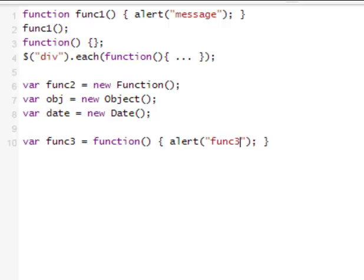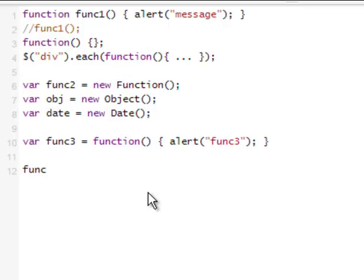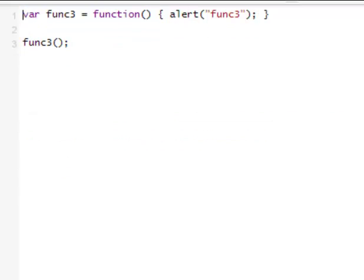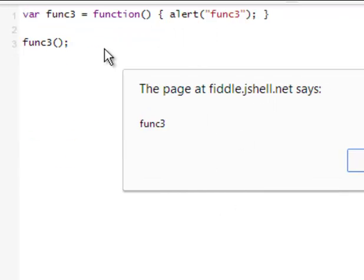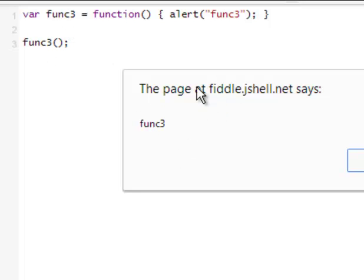So what's going to happen if I call func3? It's going to work exactly as the other ones. Let me just clean this up and run that. As you can see, it's the same thing — it was a nameless function but it became a named function after we assigned a name to it, and it works just like any other function.